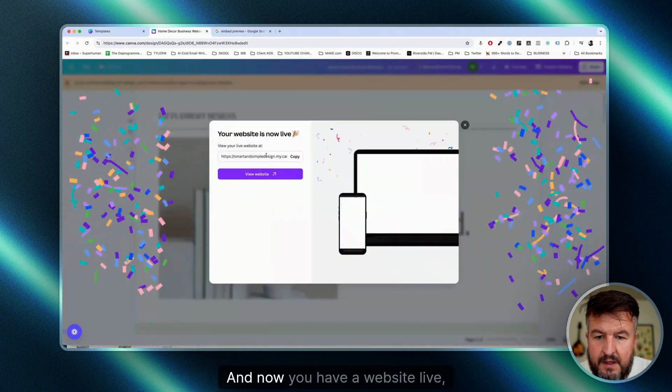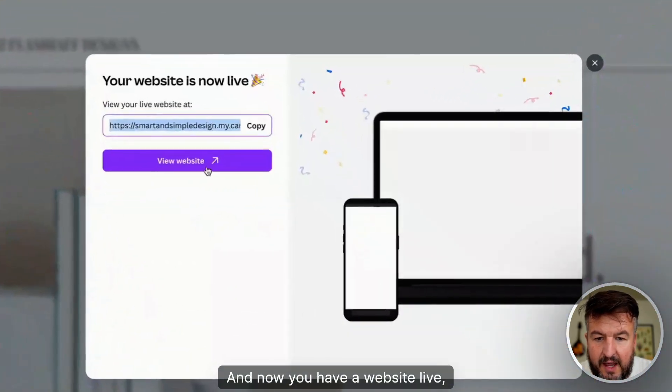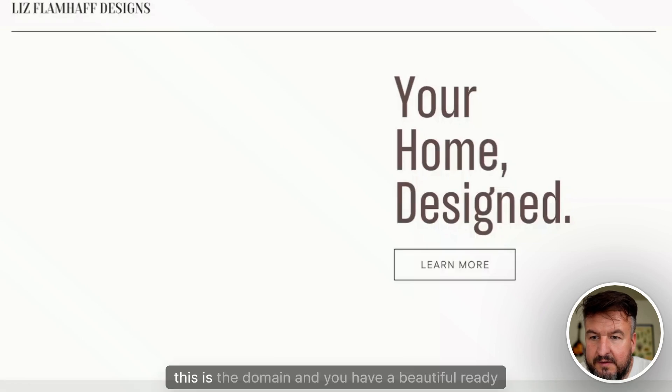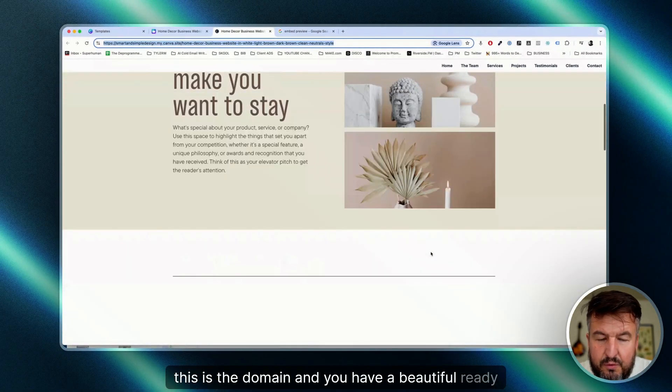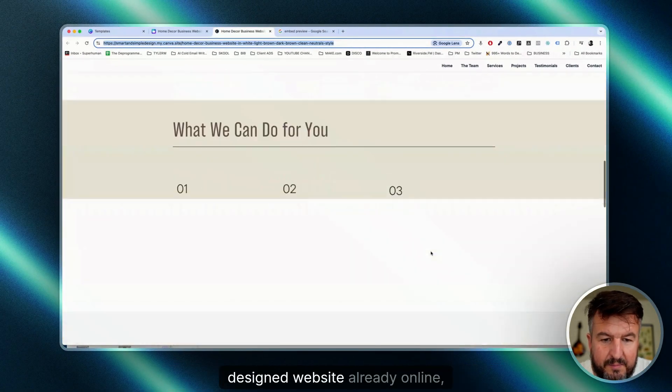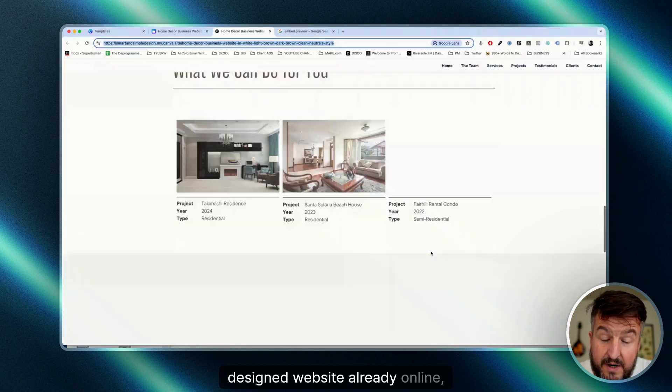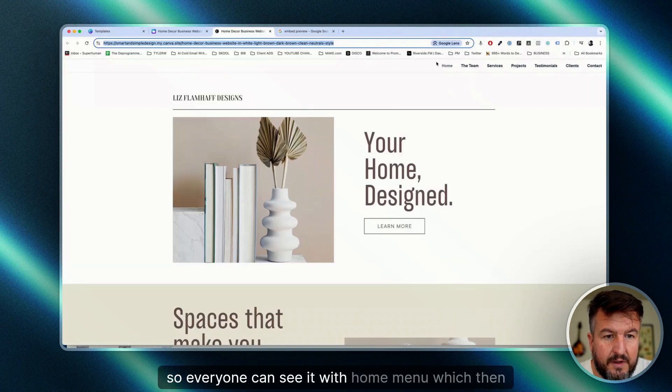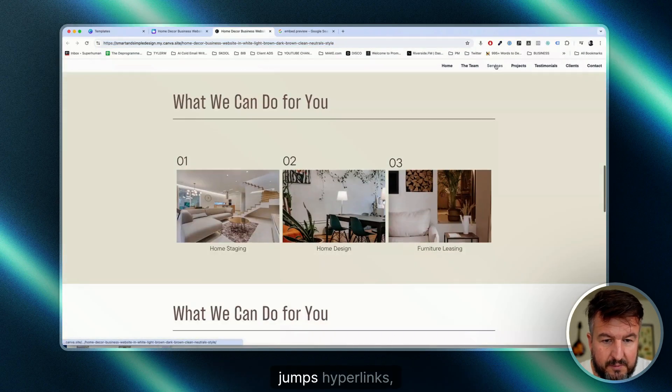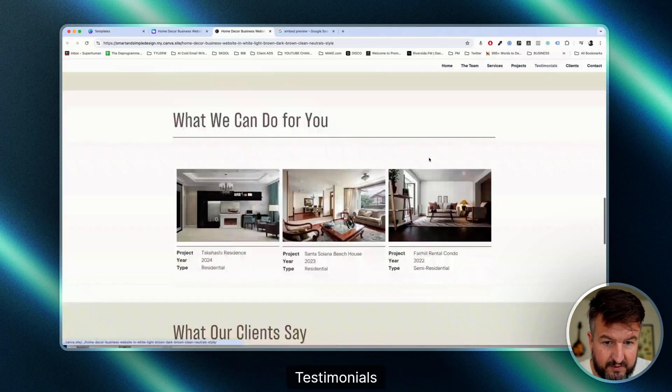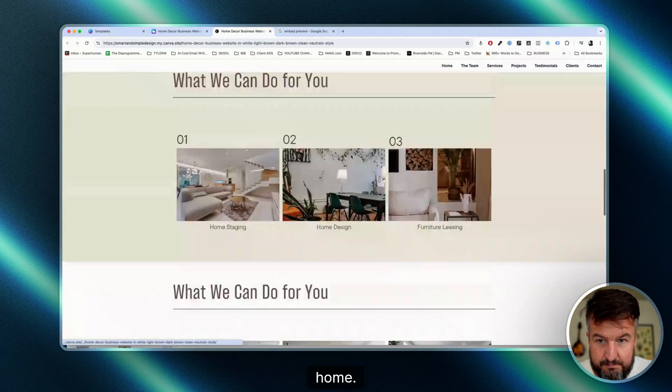And now you have a website live. You can see here, this is the domain. And you have a beautiful, ready designed website already online, so everyone can see it with home menu, which then has hyperlinks that jump directly to wherever they want to go: testimonials, home.